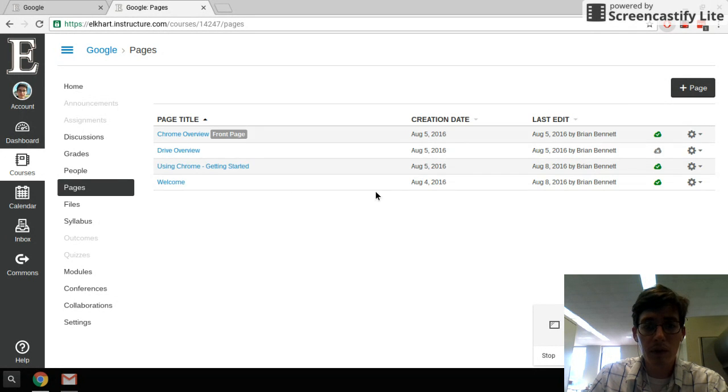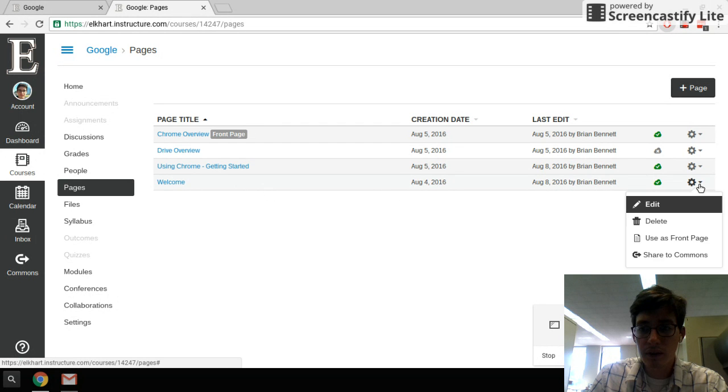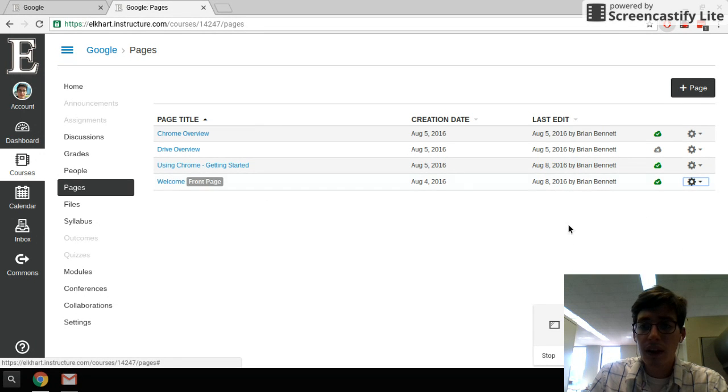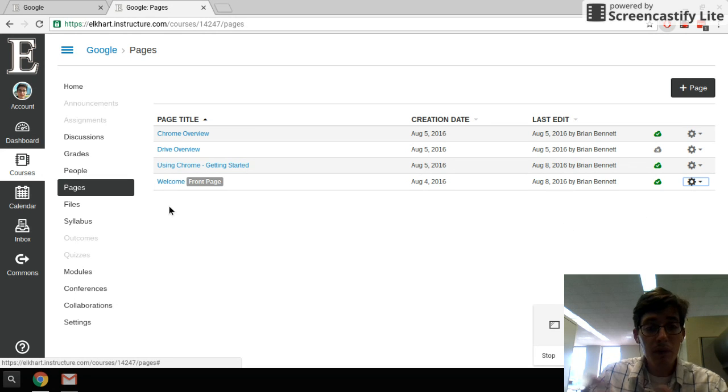And I'm going to go to my welcome page, so this last one here, click on the gear and click on use this front page. And that sets the front page for the pages view.